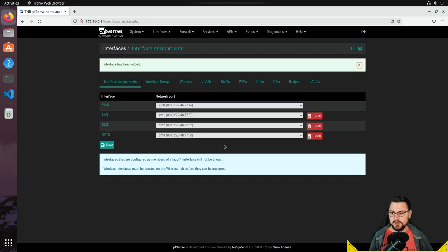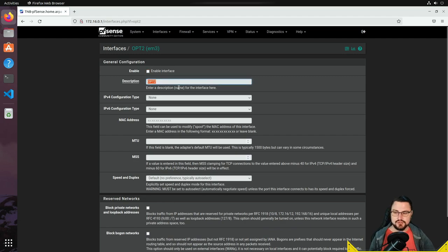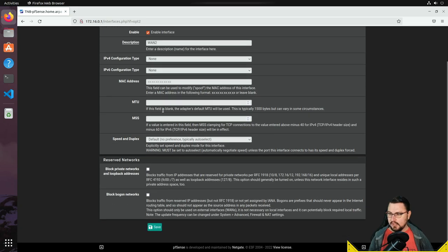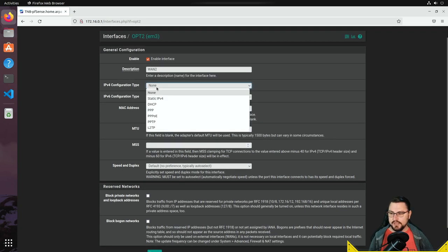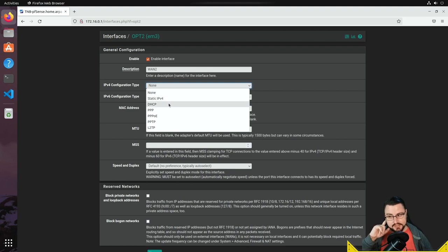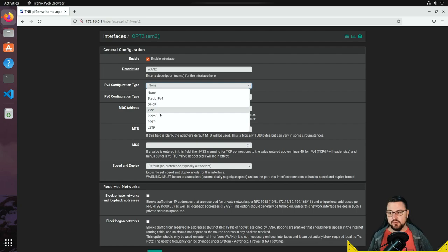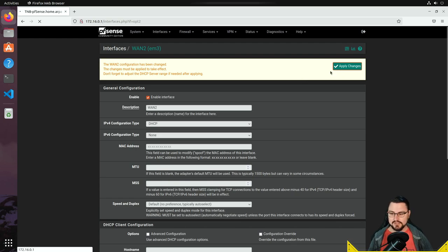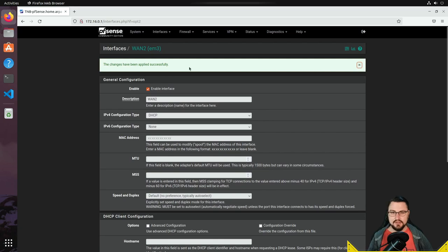I want to assign this link by adding it to my interfaces. It gives itself the name OPT2, and I'm going to change the description to WAN2. I'll enable the interface, and since the IPv4 configuration is DHCP-based I'll select DHCP — though if you were using a static connection or PPPoE you could specify those details here. I'll apply my changes and now I'll have a secondary WAN link.